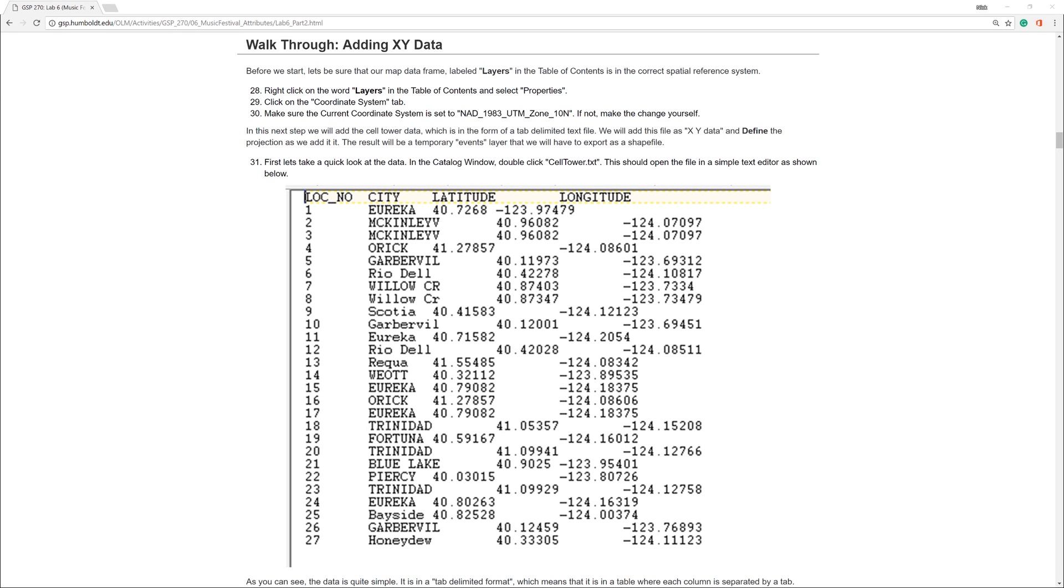In the previous video, I went over how to check the spatial reference system and use a project tool to create copies of the data. In this video, I will show you how to add XY data.